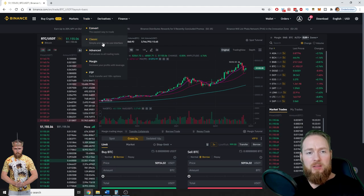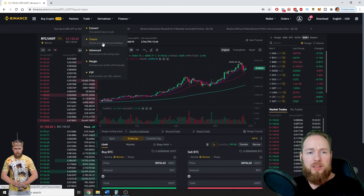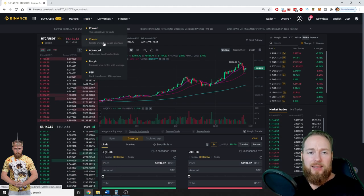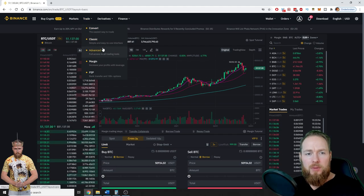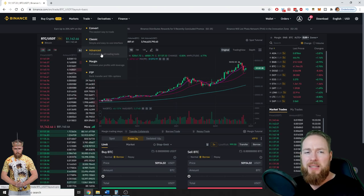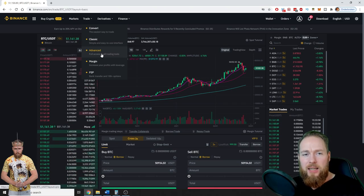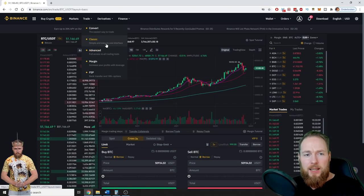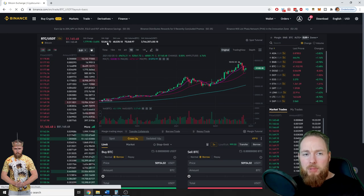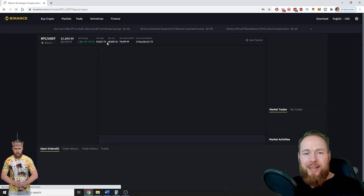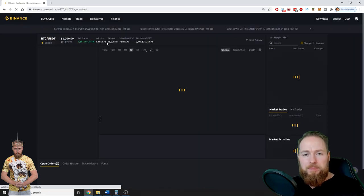I suggest you take the classic one. If you're an advanced user you can choose the advanced interface, but I'll show you the classic one.